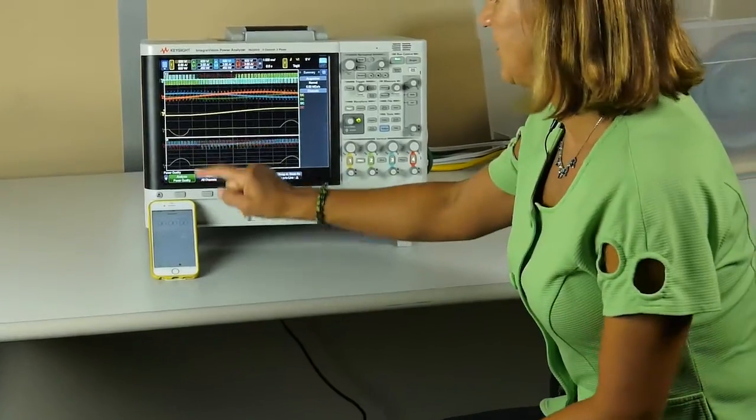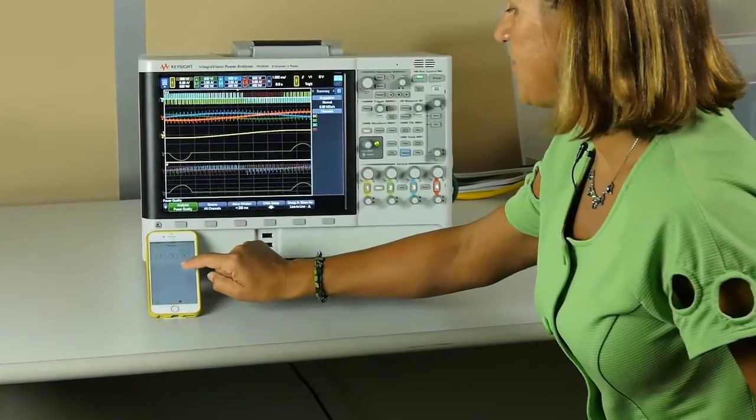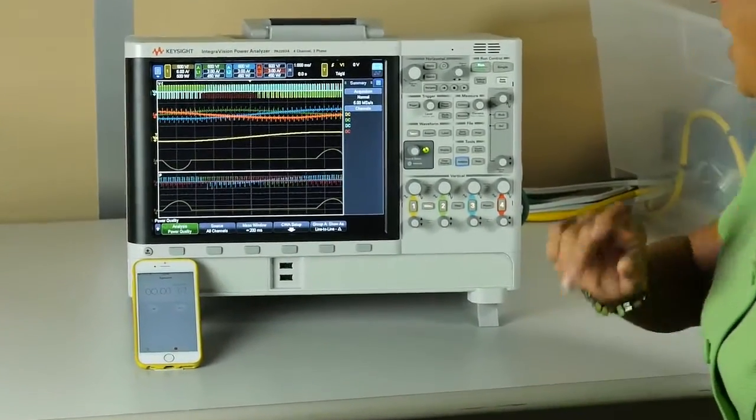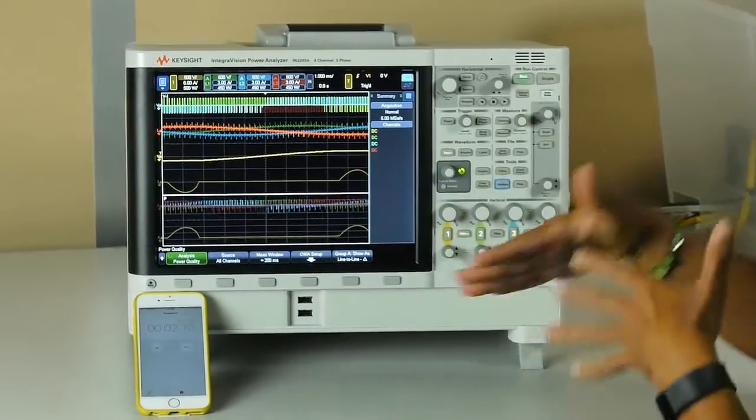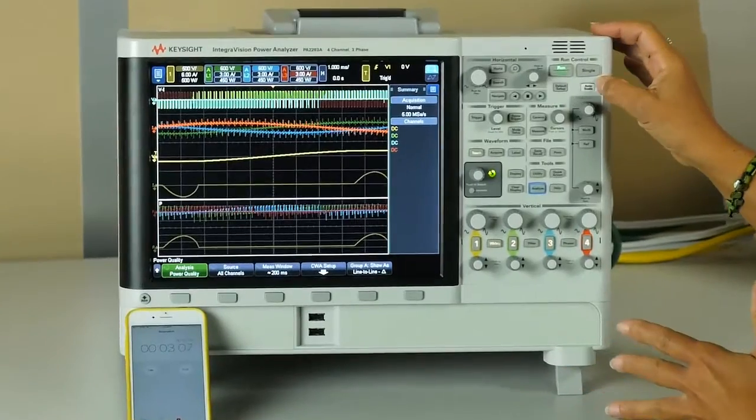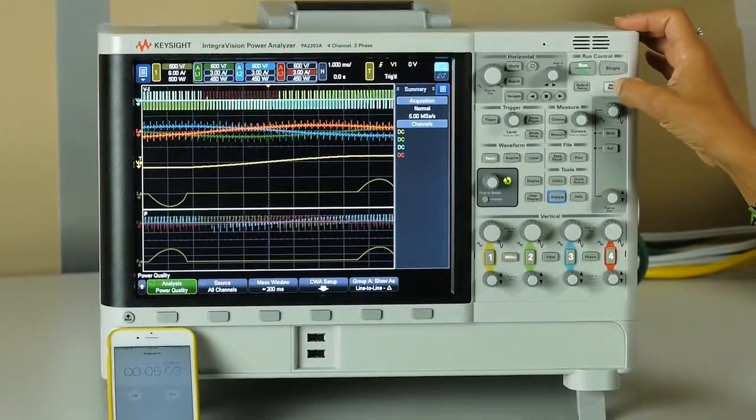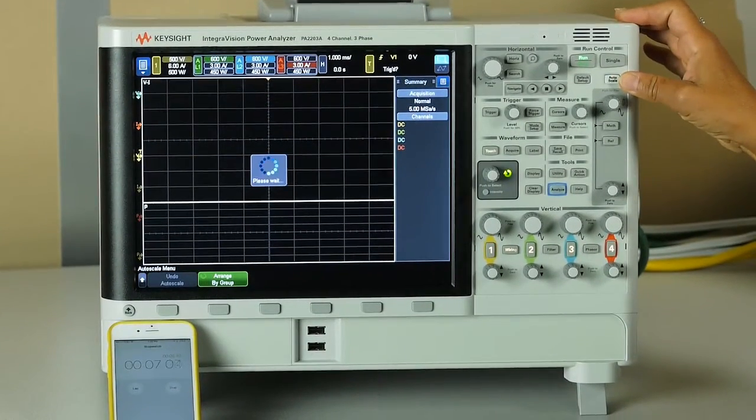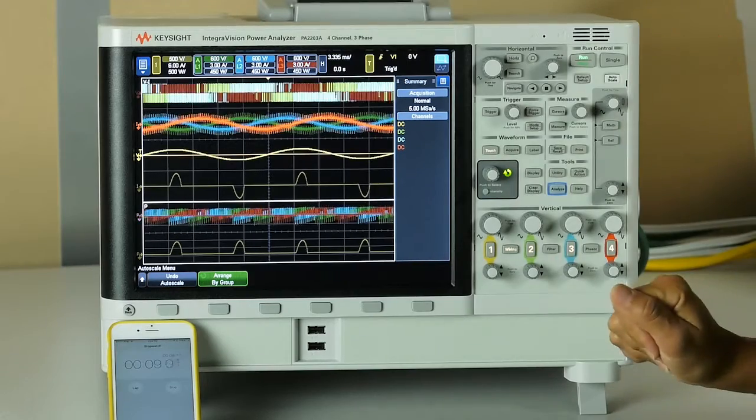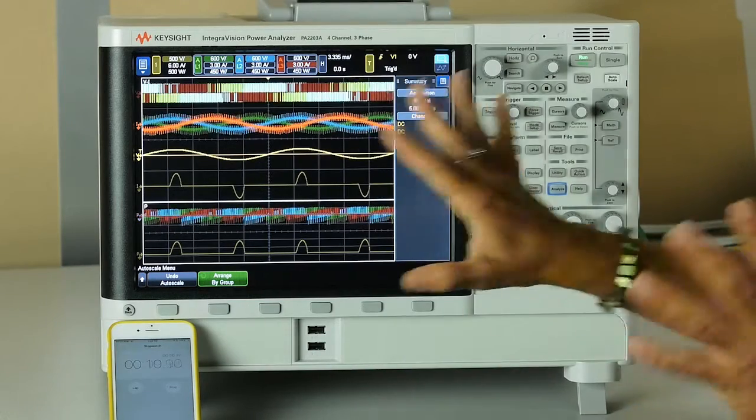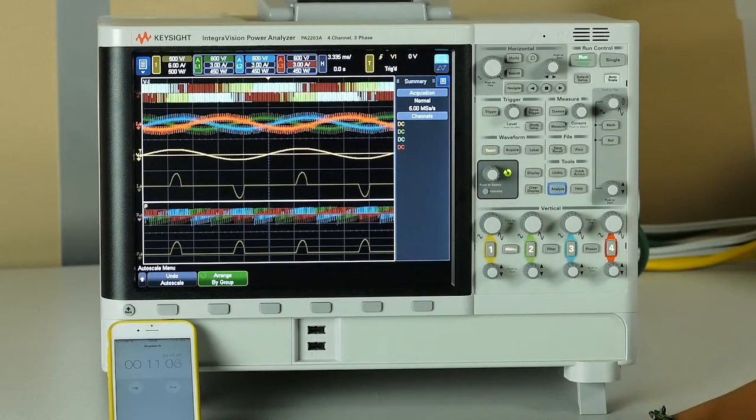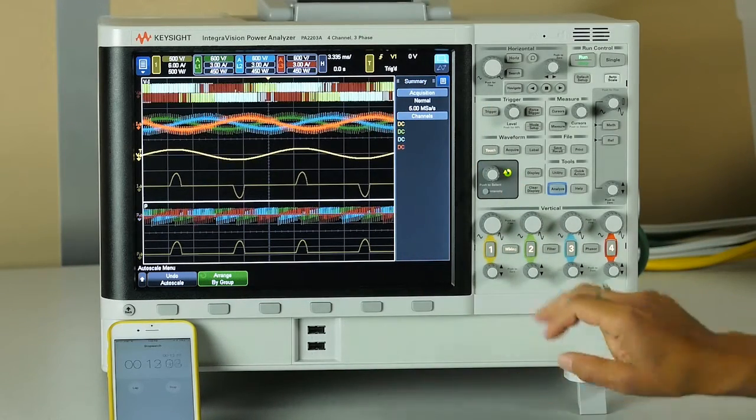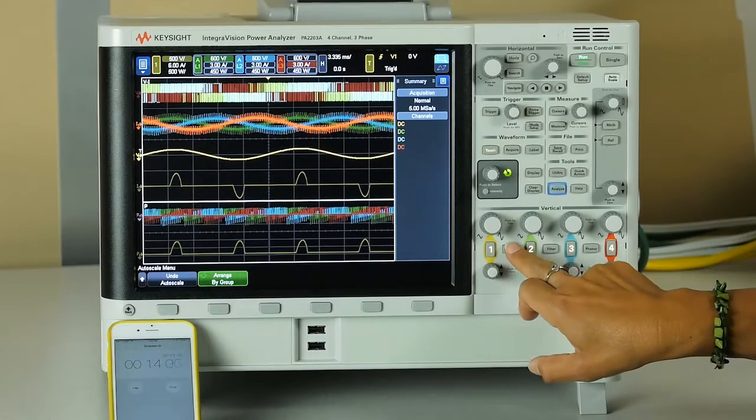Now I can start my timer. Let's see what I have here. I have a bunch of signals. First, to make sure that I have all signals showing, I will push autoscale. Now I see that I have all signals present.